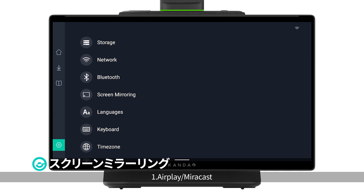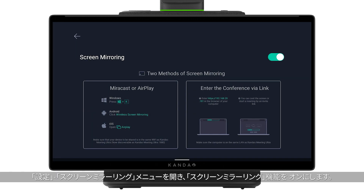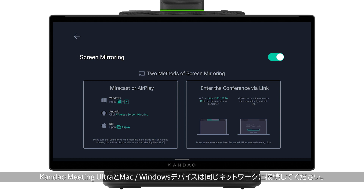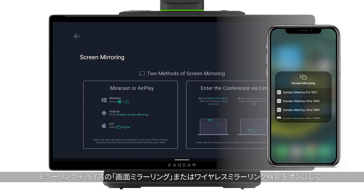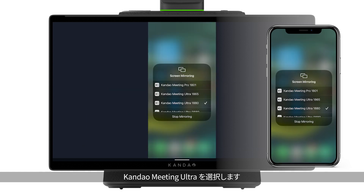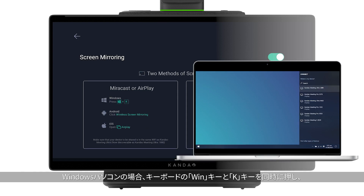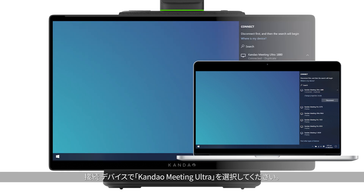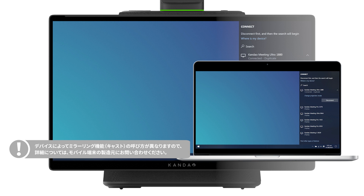Screen mirroring — Method 1: through AirPlay or Miracast. Go to Settings > Screen Mirroring to start. Make sure Kandao Meeting Ultra and your device are on the same LAN. Turn on AirPlay or Miracast on your device and select Kandao Meeting Ultra. For Windows PC, press the shortcut Win + K, then select Kandao Meeting Ultra. Note: the function may be named differently on different mobile devices; contact the device manufacturer for more information.